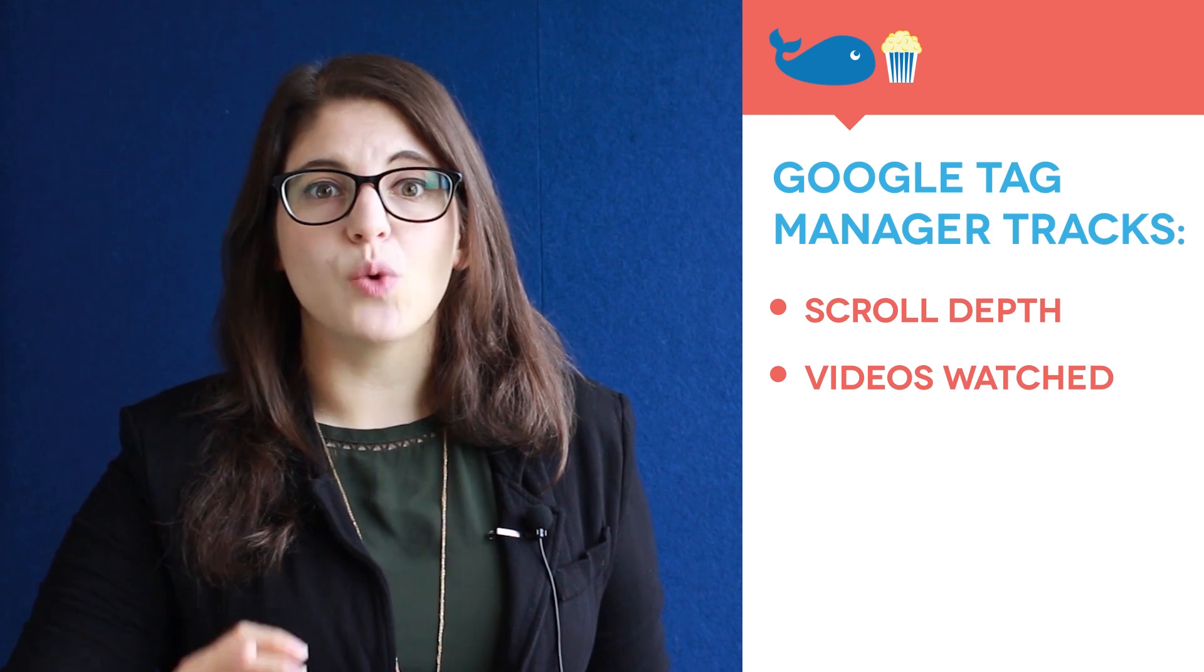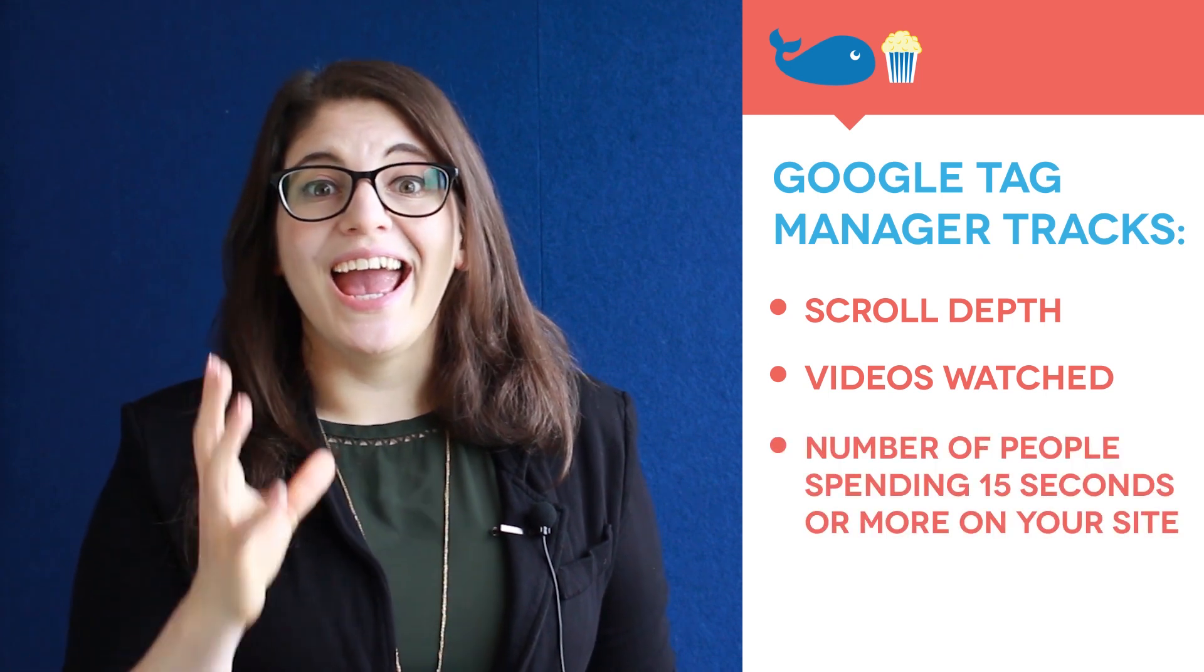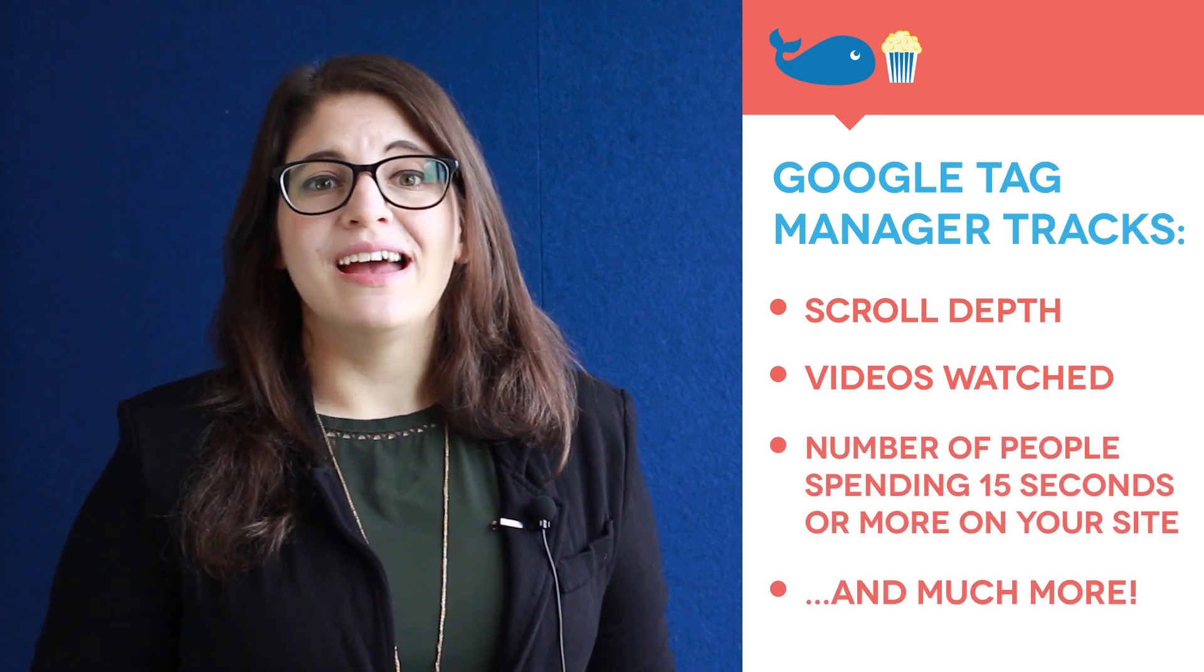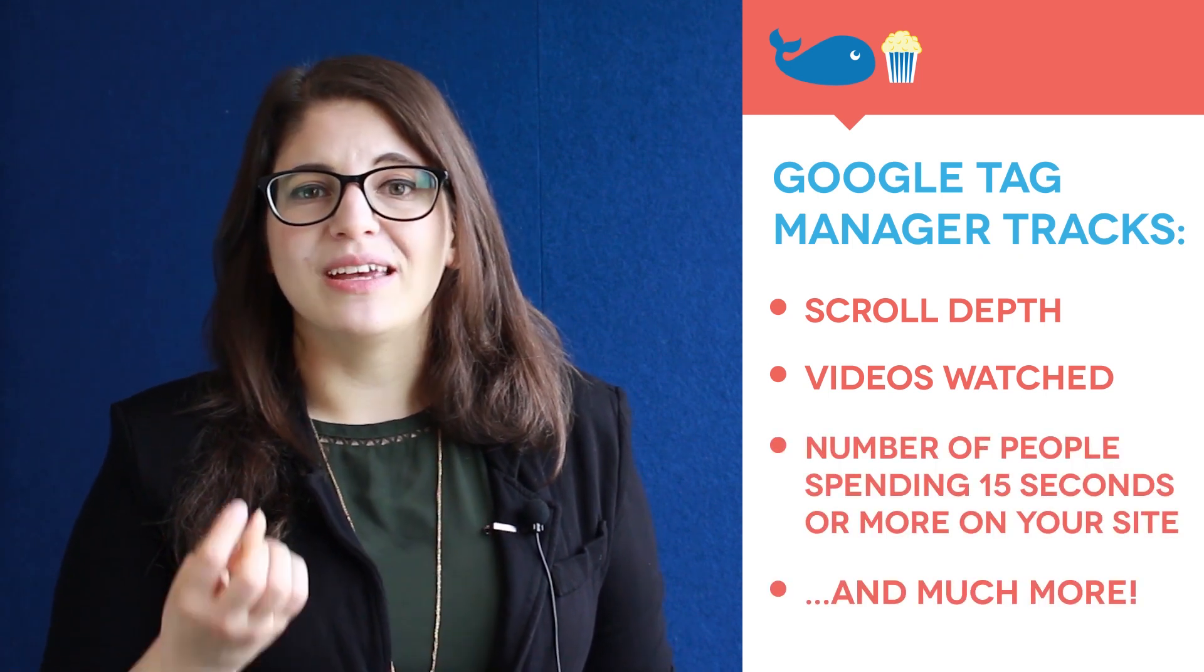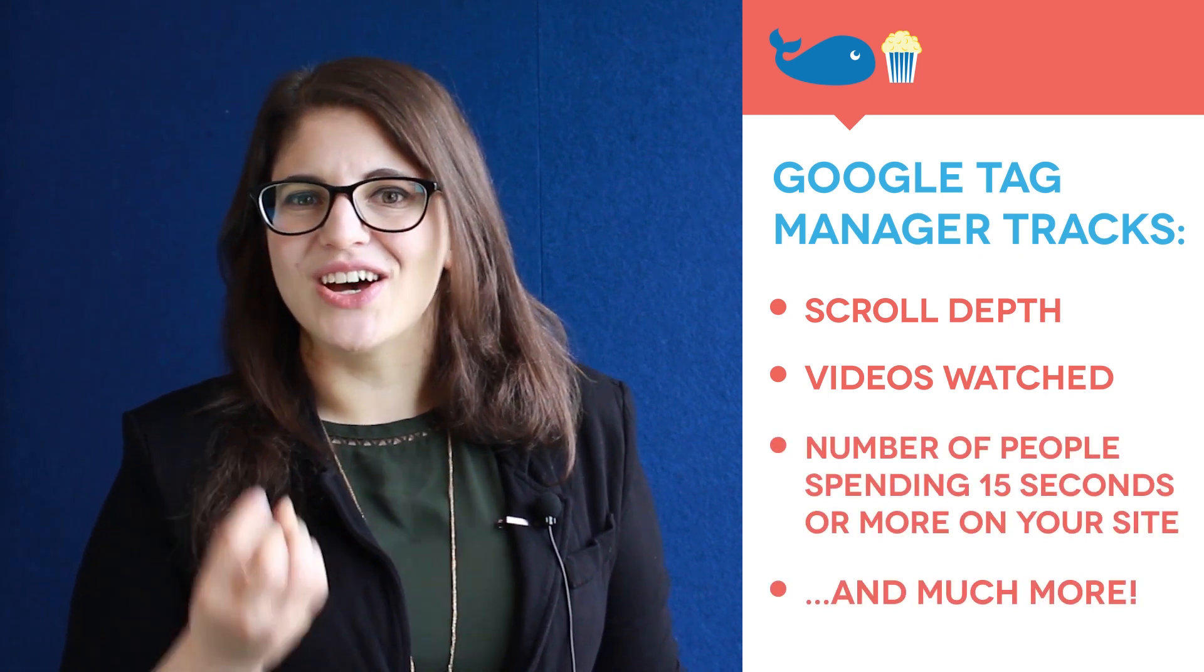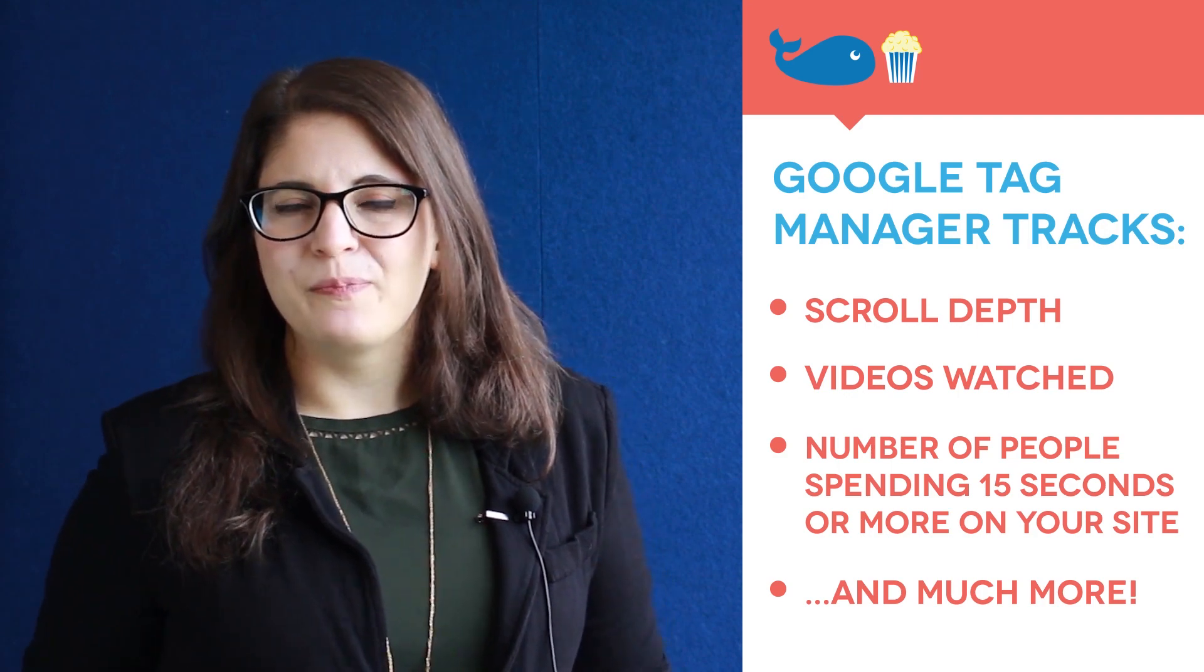We can track things like scroll depth on pages, videos watched, and we can see how many people are actually spending 15 seconds on our site.